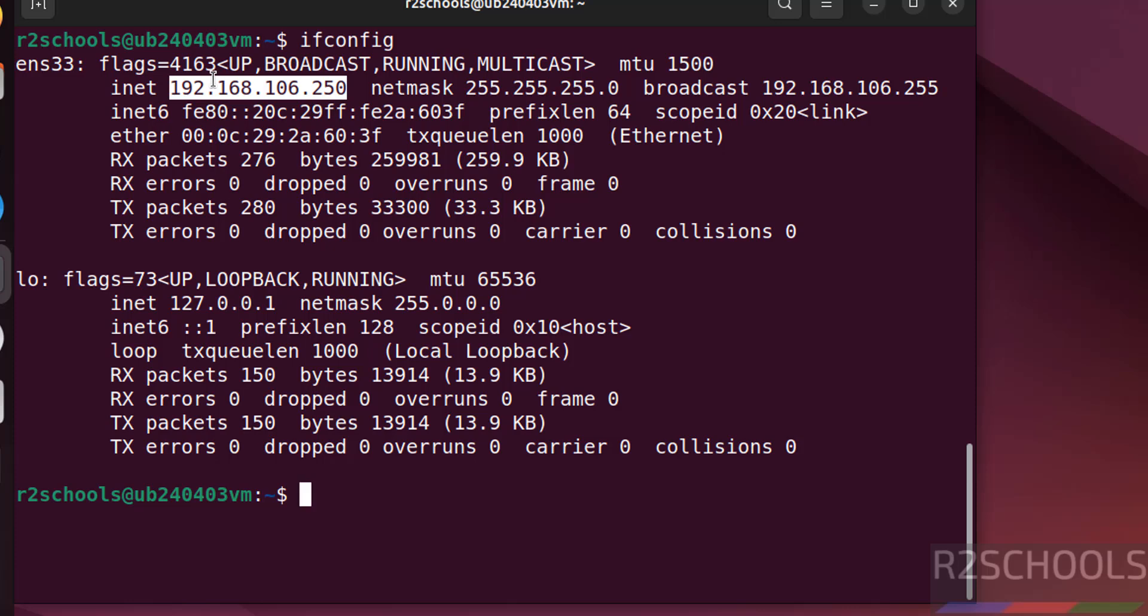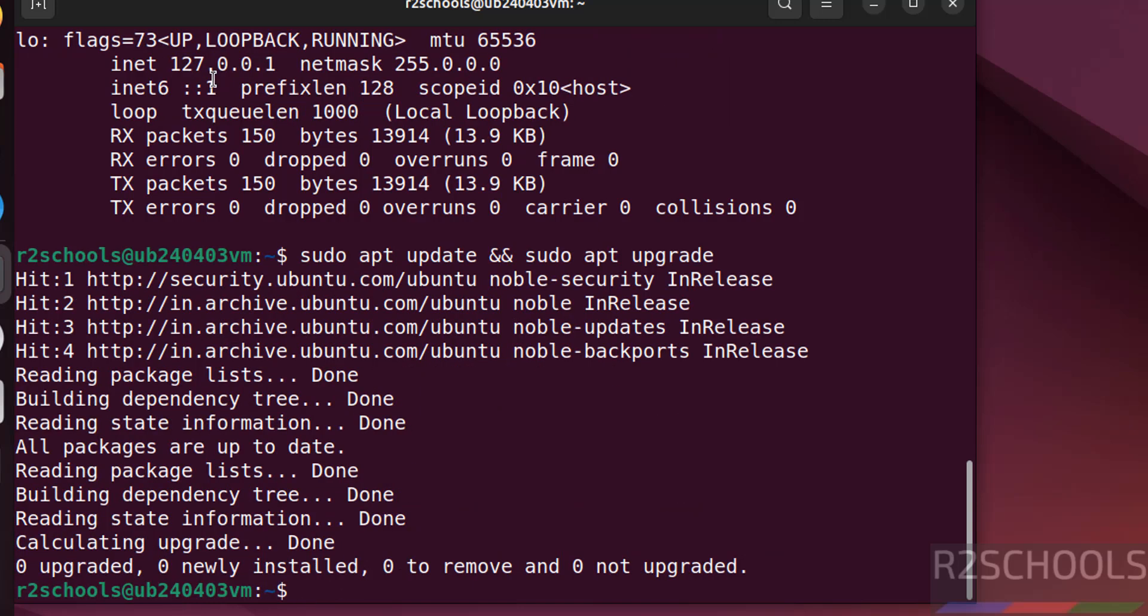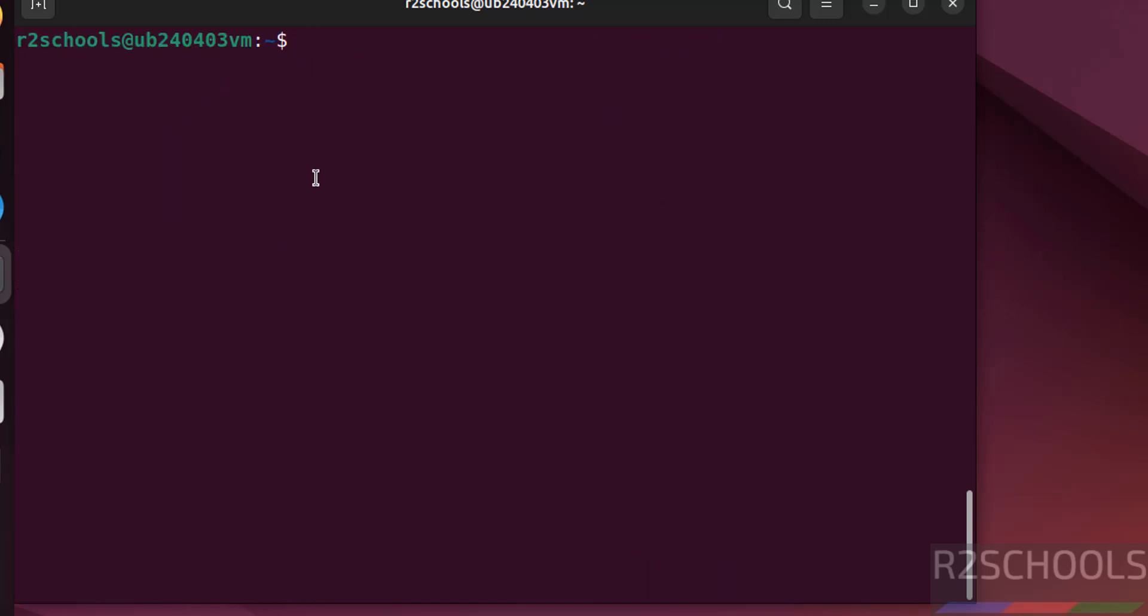Now update the packages. sudo apt update or sudo apt upgrade. Hit enter. Everything is up to date. Control A.